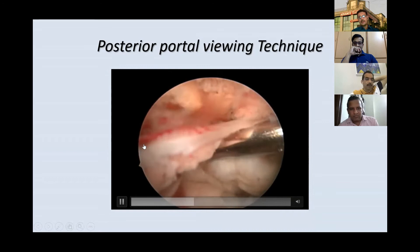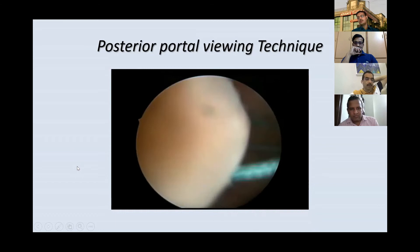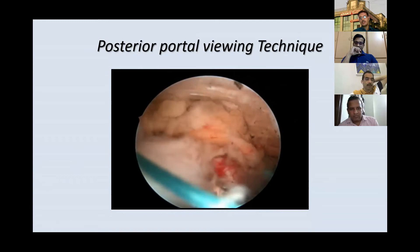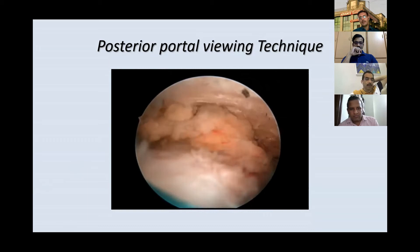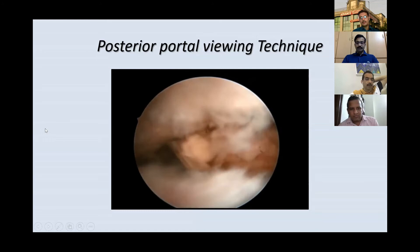Previously we used a low posterior portal, and now we see that when we pull the cuff it is not coming nicely to the humeral head. Repairing in this position would create a lot of tension and the repair may fail. So here we use scissors to cut from the marking we have made to the level of the scapular spine — this increases excursion and minimizes tension on the repair.